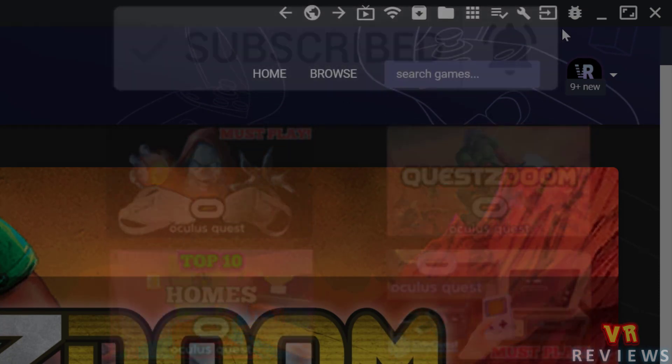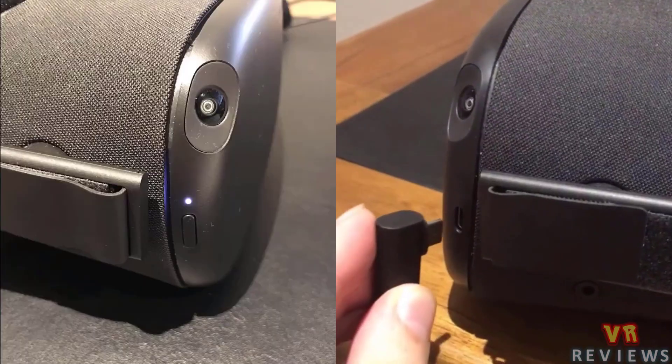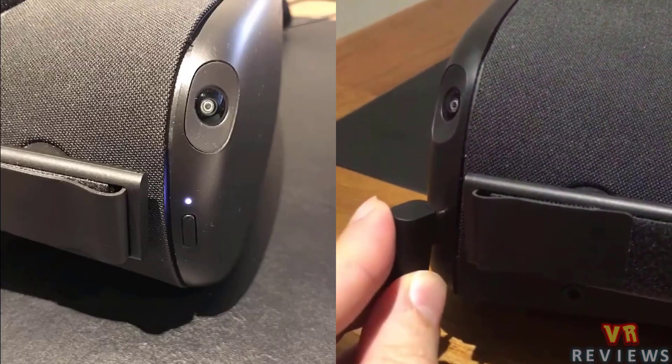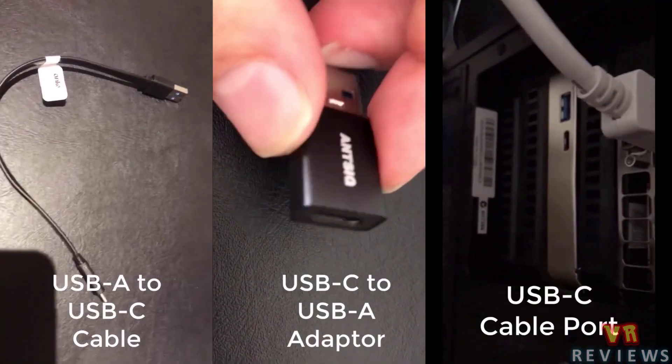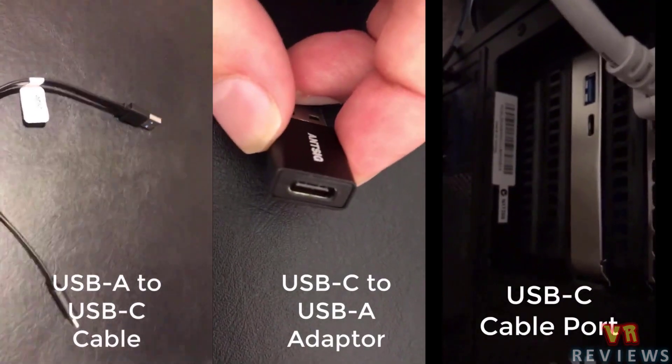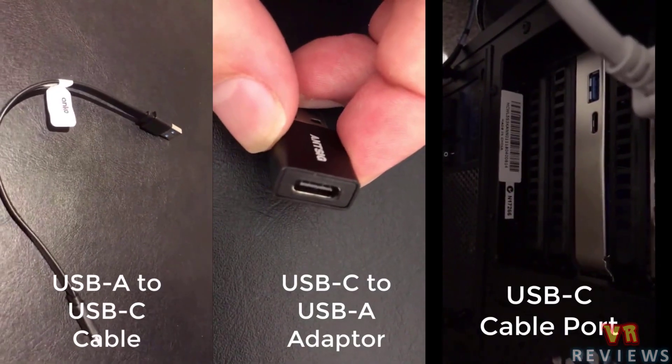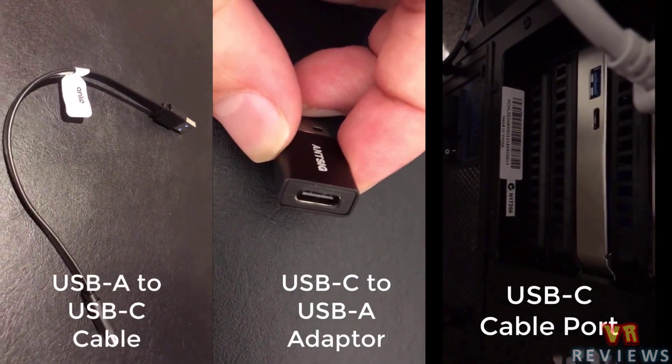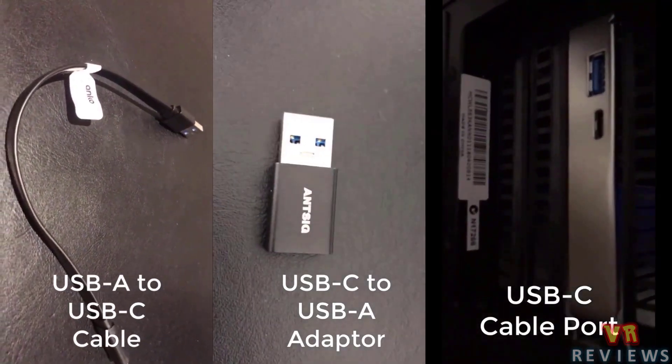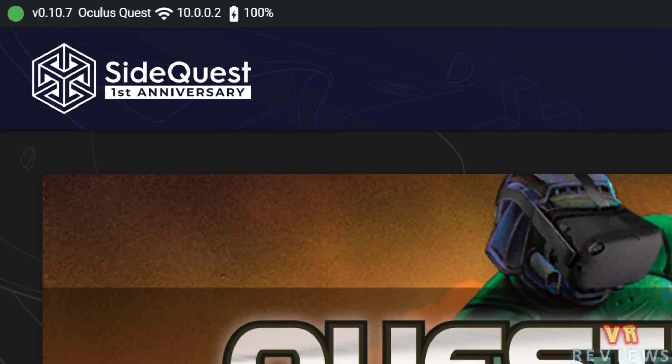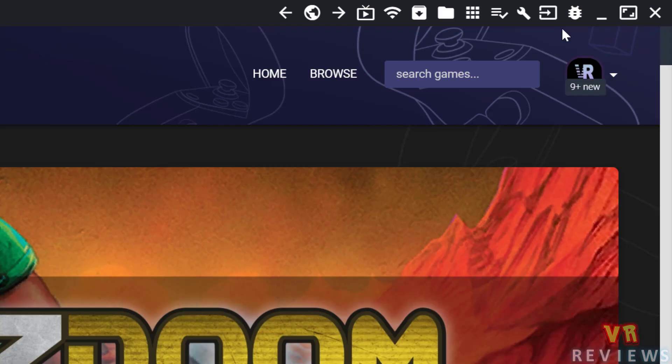First step, we have to turn our Quest on and connect it to our computer. We also have to have SideQuest installed. I'll have a link to a video in the description that will show you how to do that if you don't have it installed already. Now, first we're going to check out the device and settings tool. So with your headset connected, go into here.